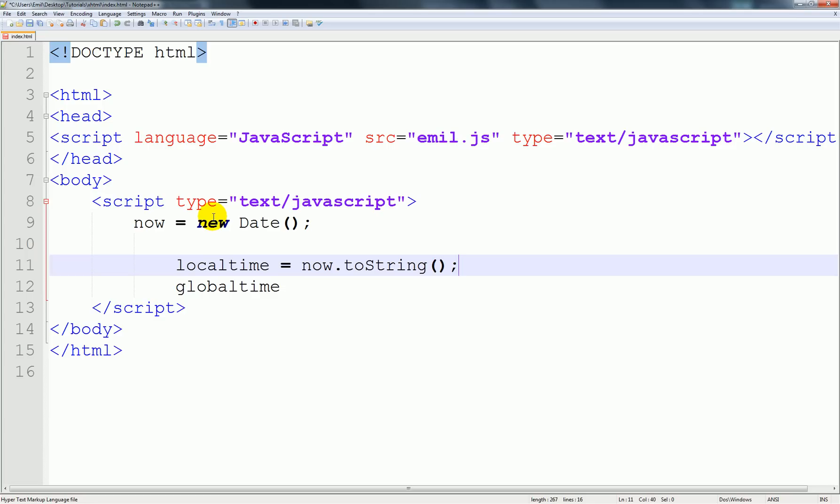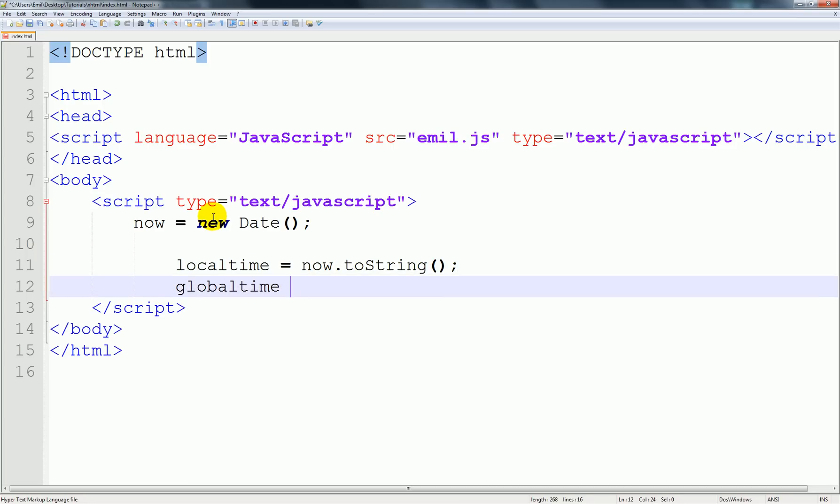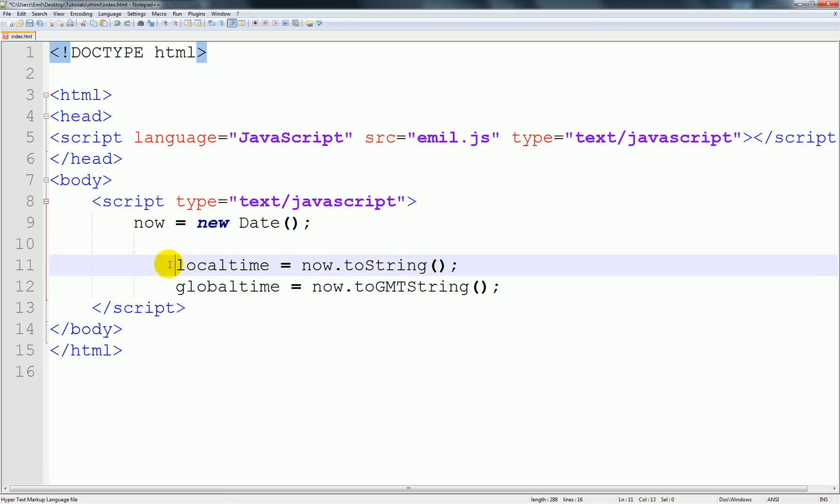I'm going to set this equal to now dot toGMTString. What this basically is telling is we're going to get the local time, that's what we're calling the variable, and we're saying it is now to string.